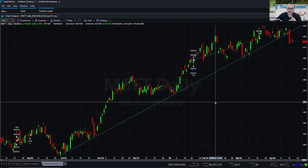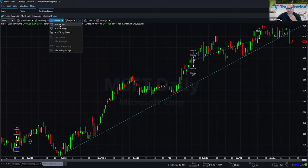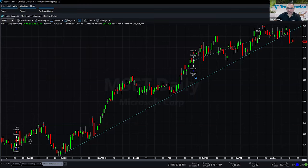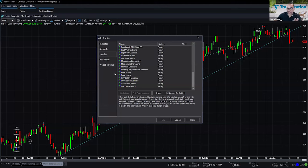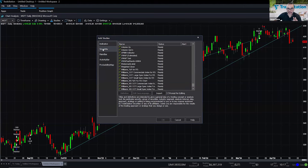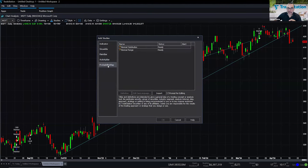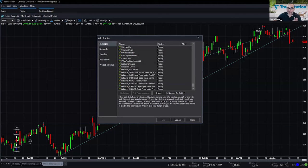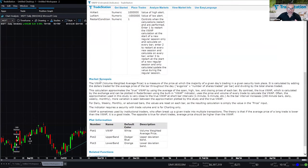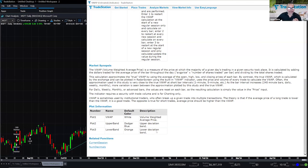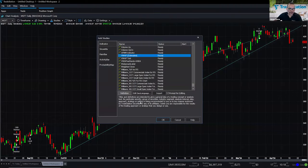Now let's take a look at indicators. If I go to Studies and click Add Study, I get a list of hundreds of different technical indicators. The list of studies in TradeStation is divided into five main categories: Indicators, Show Me's, Paint Bars, Activity Bars, and Probability Maps. There's help on each one. If you find anything and want to know how it's calculated — for example, VWAP Estimated — you can select it and click Definition to open the help files showing parameters and a market synopsis.